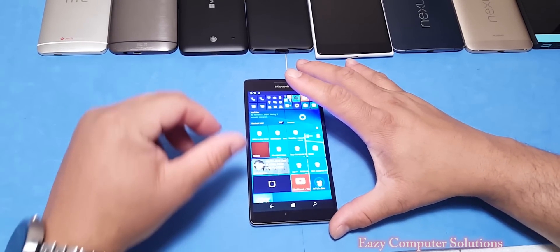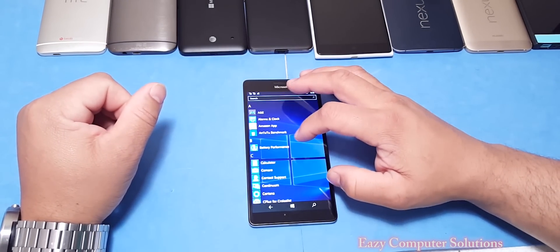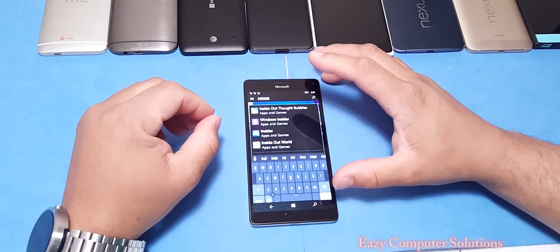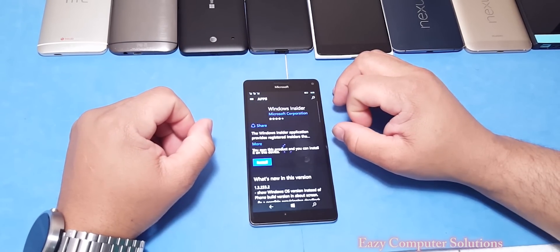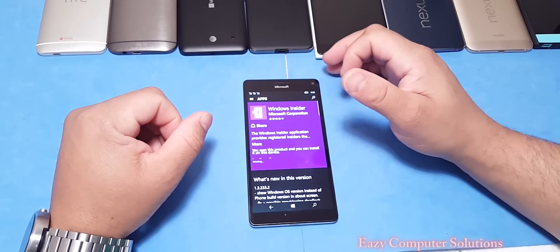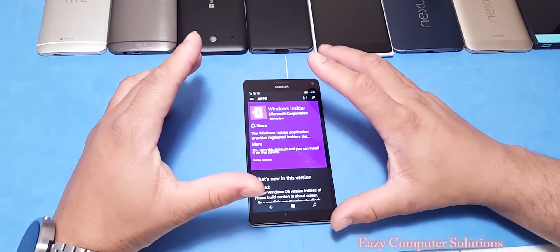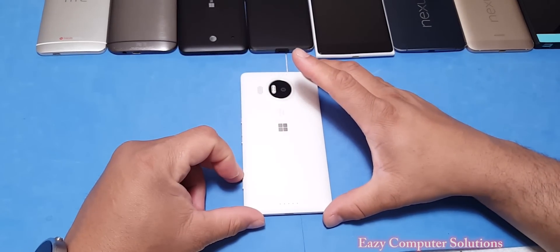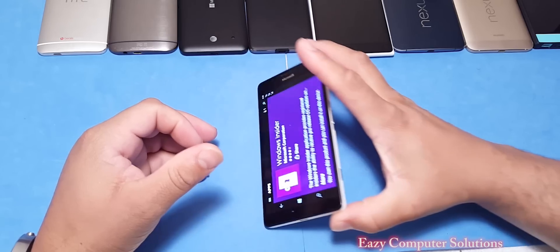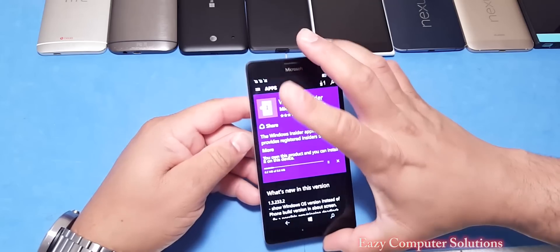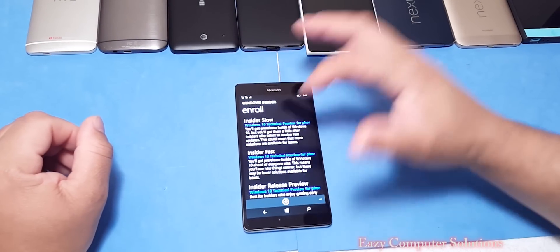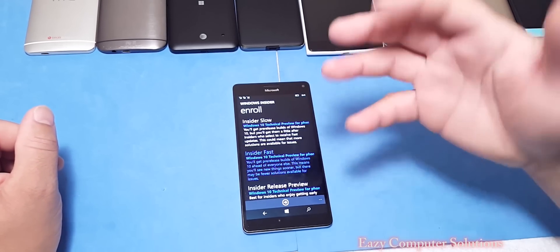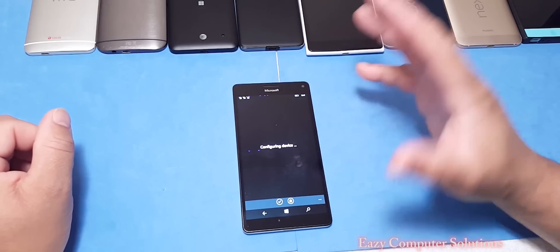Let's go ahead and download the preview version — the Insider Program — from the Microsoft App Store. We're going to download the Windows Insider Program, install it, and go through all the disclaimers. I'm going to do fast ring and download it. This is my 950 XL. We're going to download the preview and look over the interface a little bit. We'll look at all the disclaimers and confirm everything.